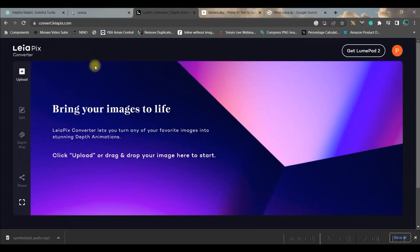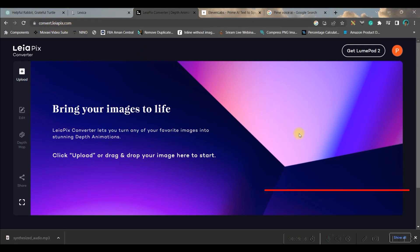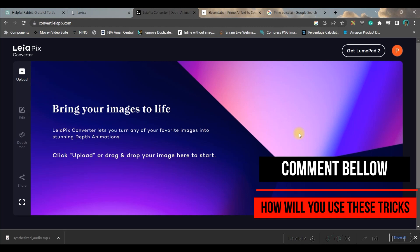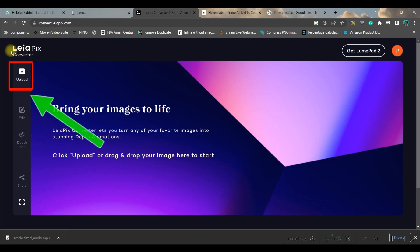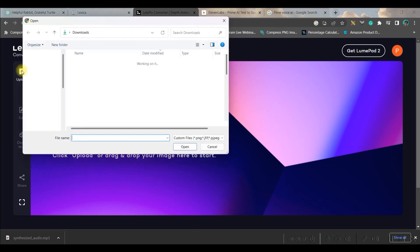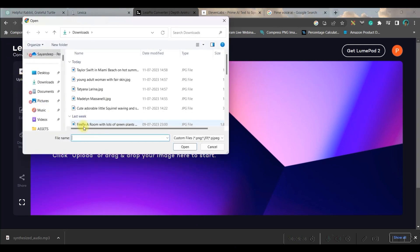Now let us move forward to the next part—the fourth point—where you will have to go to convert.leiapix.com. This is one website which will give an animation to your image. Once you come to Leiapix.com, you just go to the upload section.